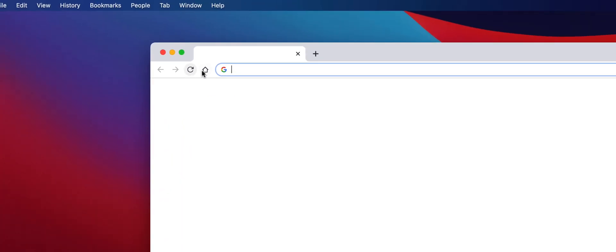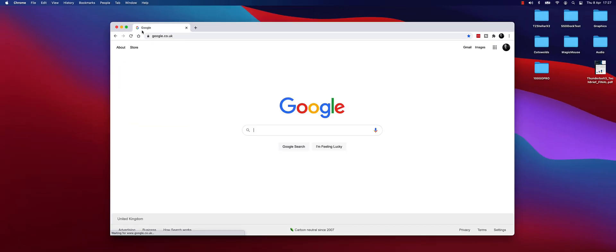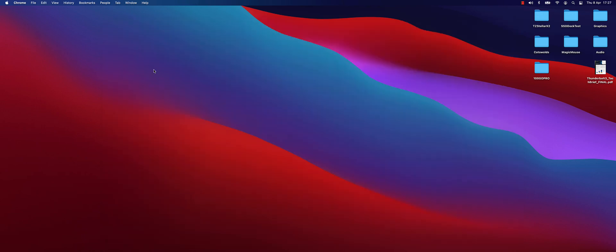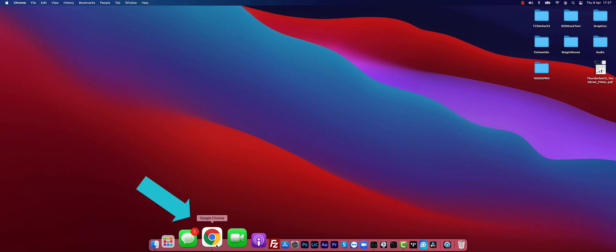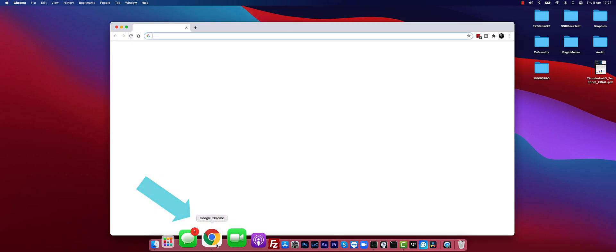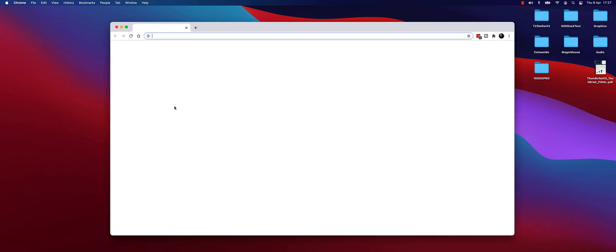So if I'm in Chrome at the moment here, if I close this window with the Red X button, Chrome remains open. If I go to the bottom here I can see Chrome with a black dot underneath it, and if I click on that it just immediately opens back up again.